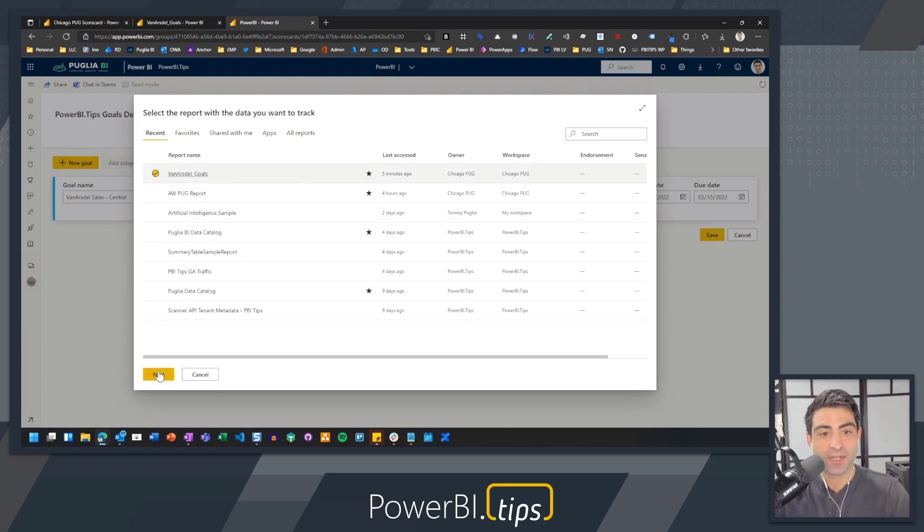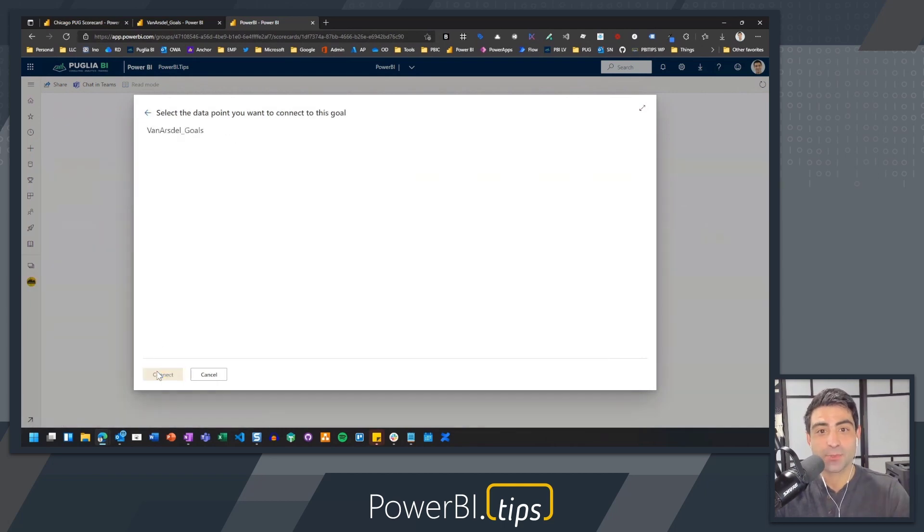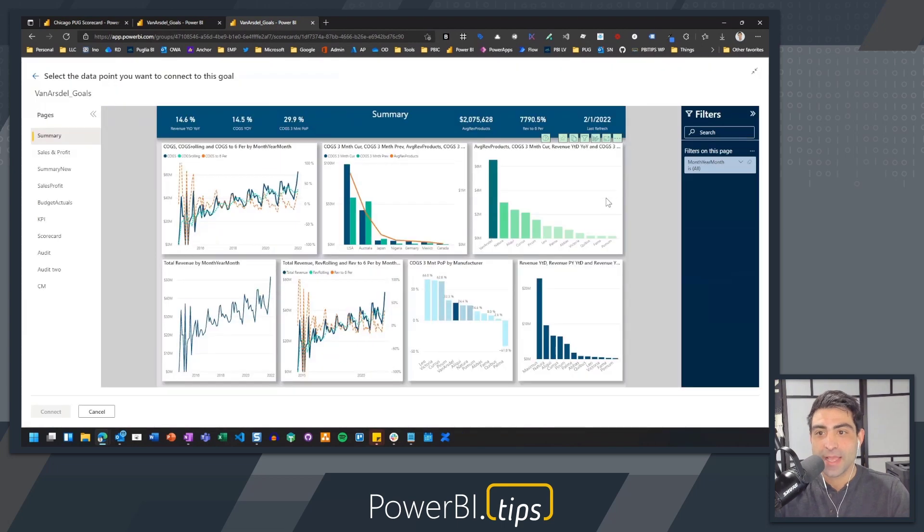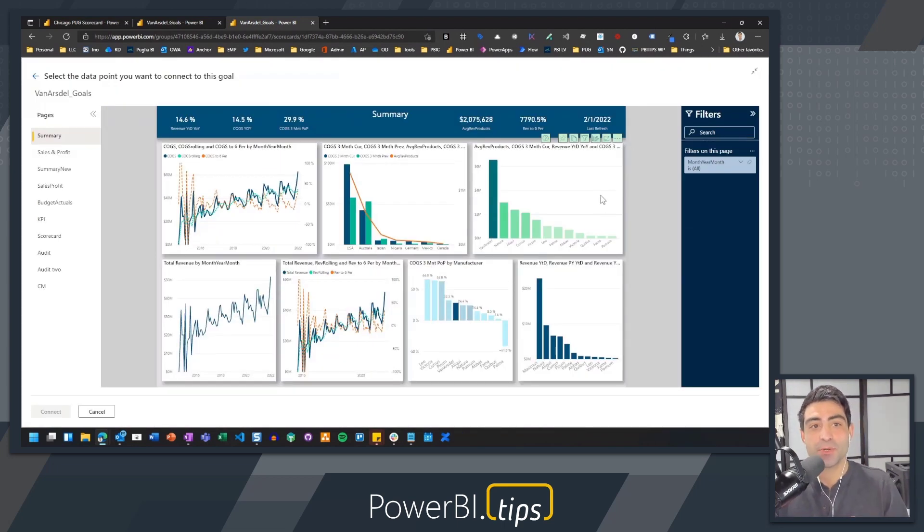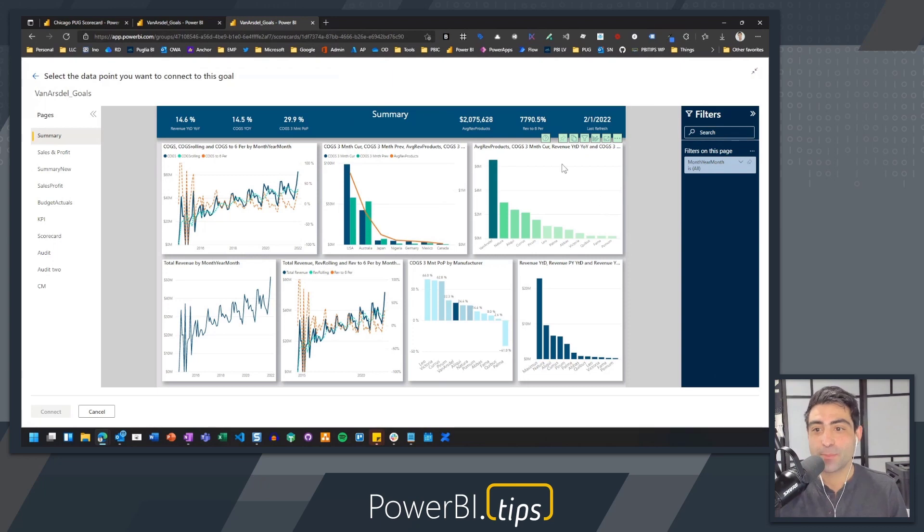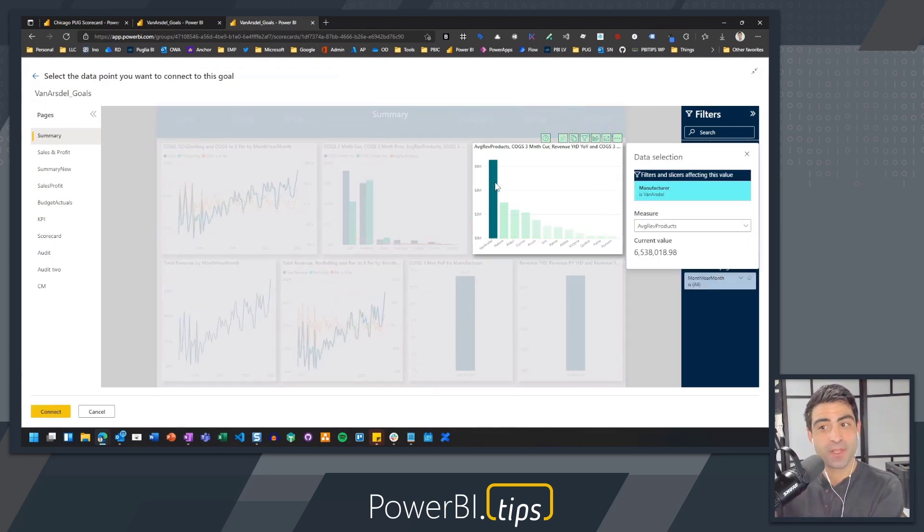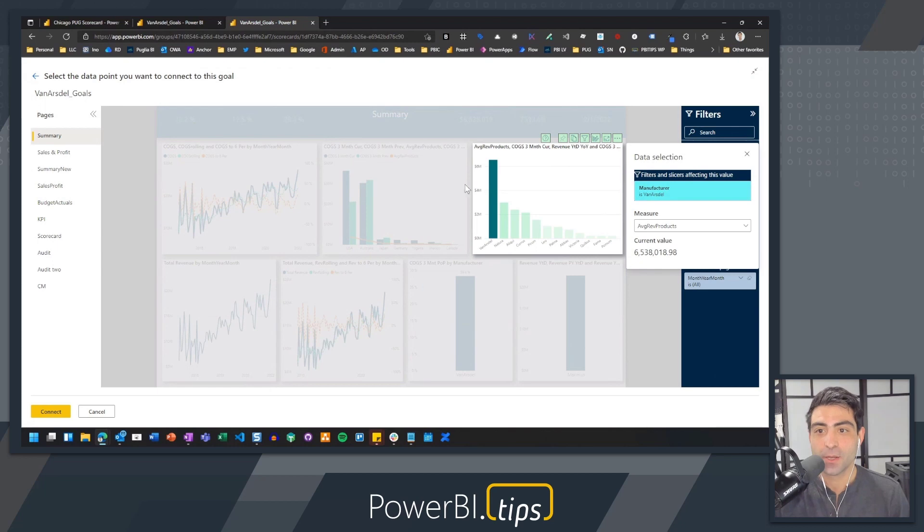I'm going to choose a report that I want to connect my actual number to. And what I normally could do before was showcase and point to any data point. In this case, I can show Van Arsdale, which will show me what I'm actually applying here.